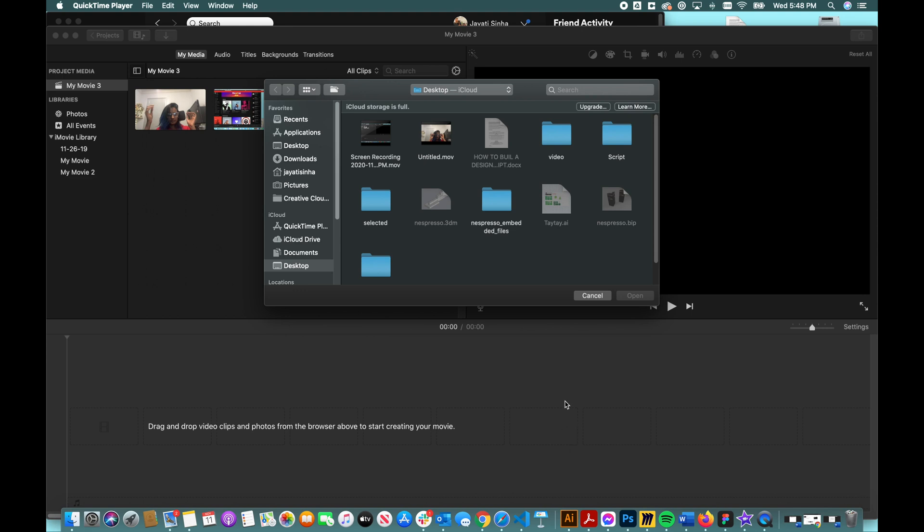Okay, so I'm going to show you how you can do a picture-in-picture effect after you've already recorded the videos.